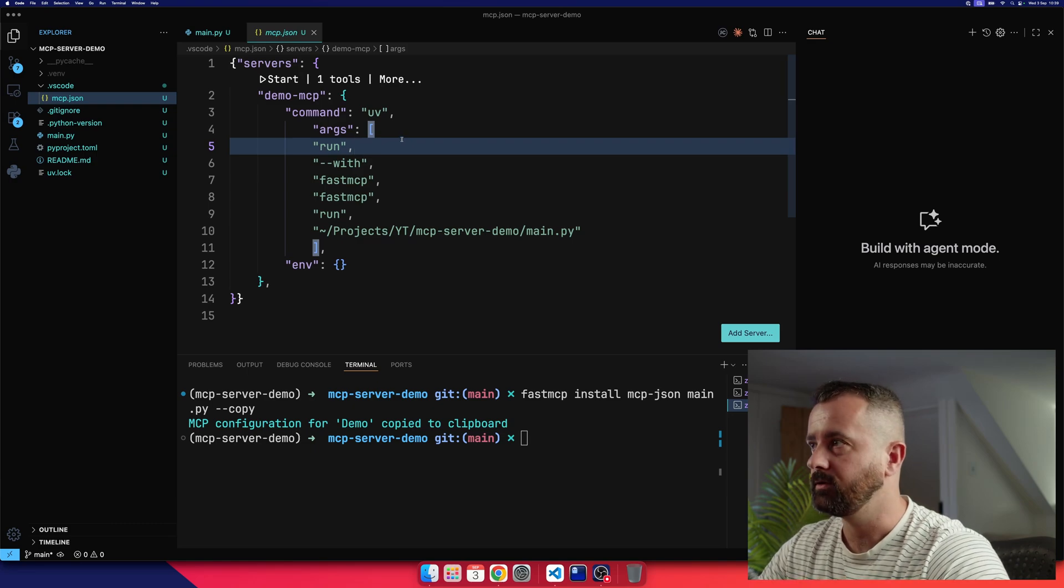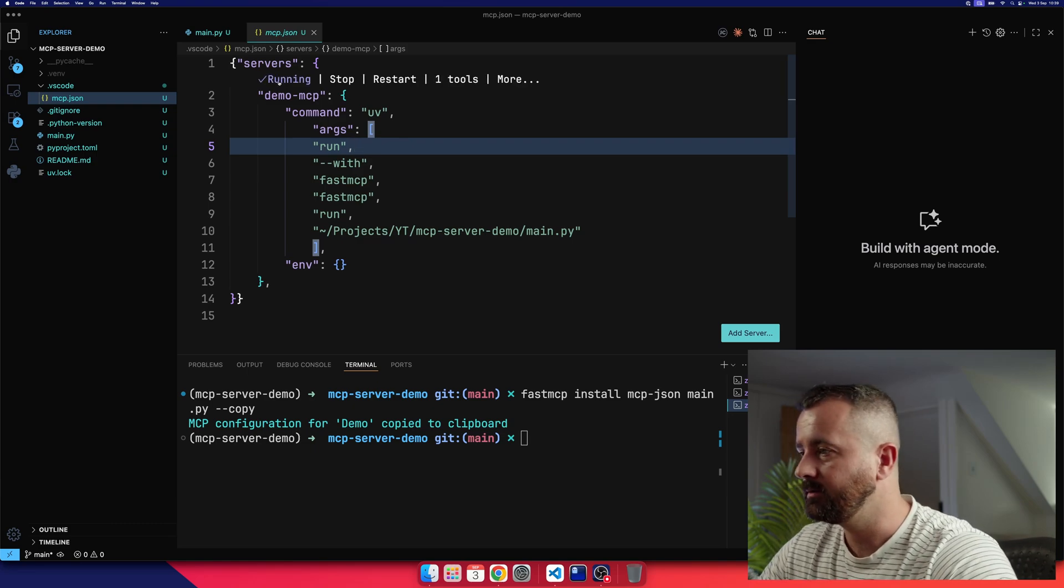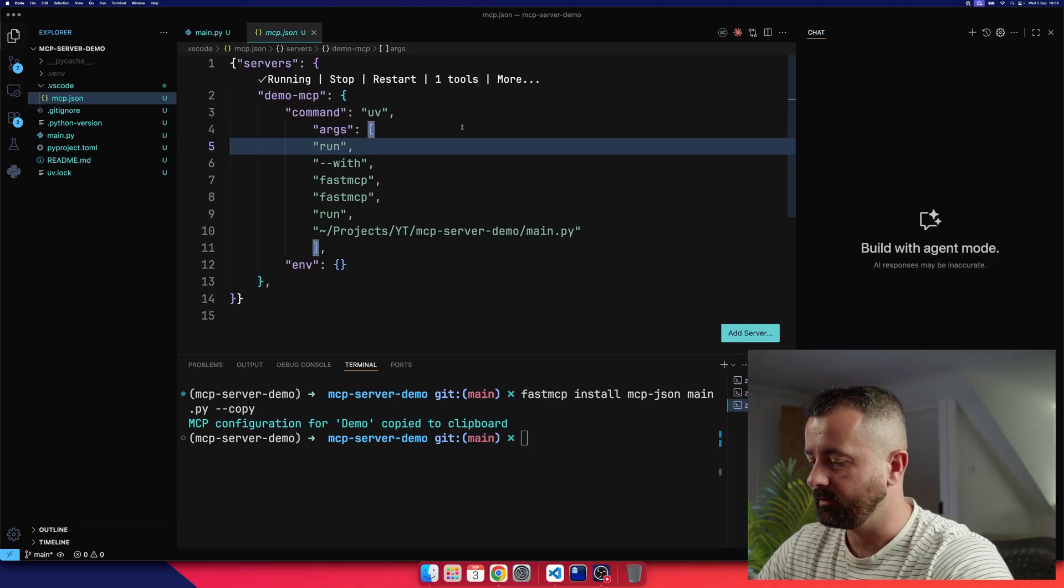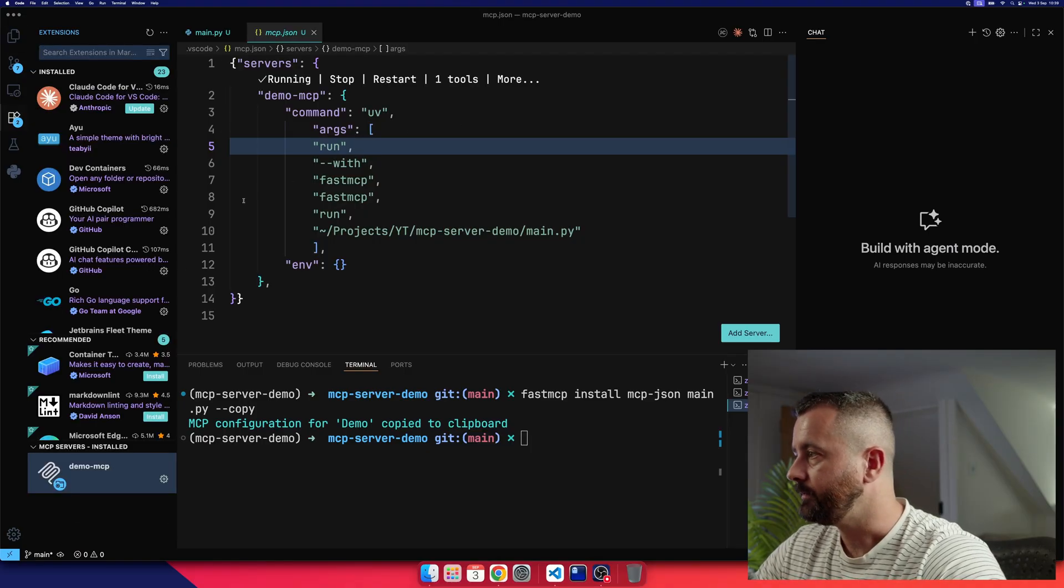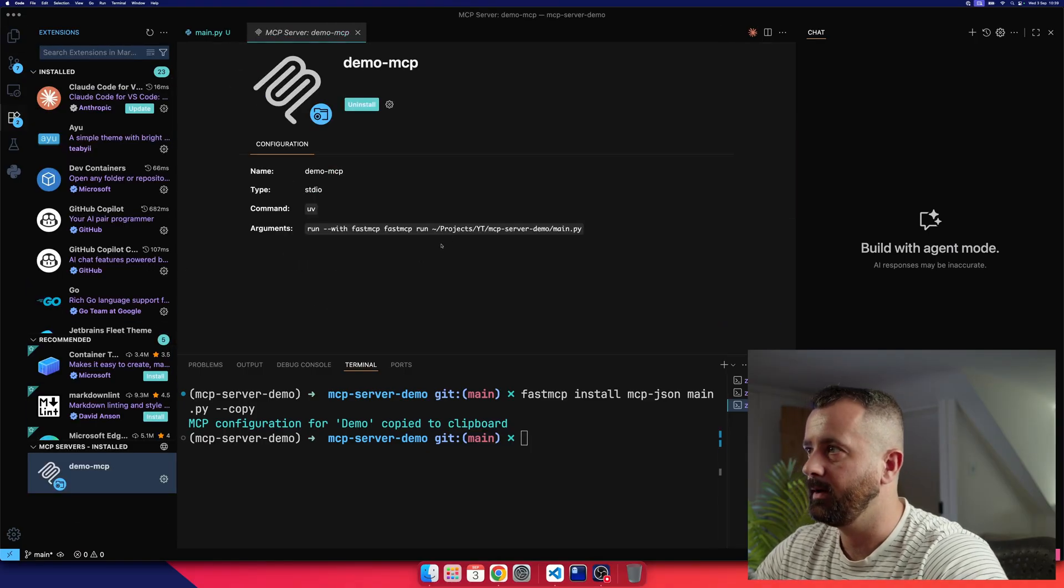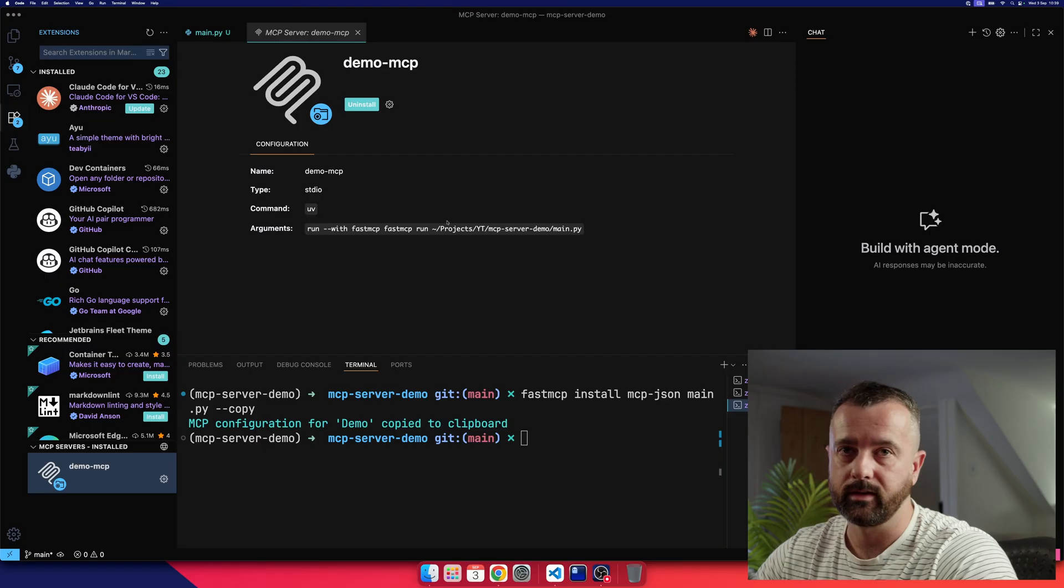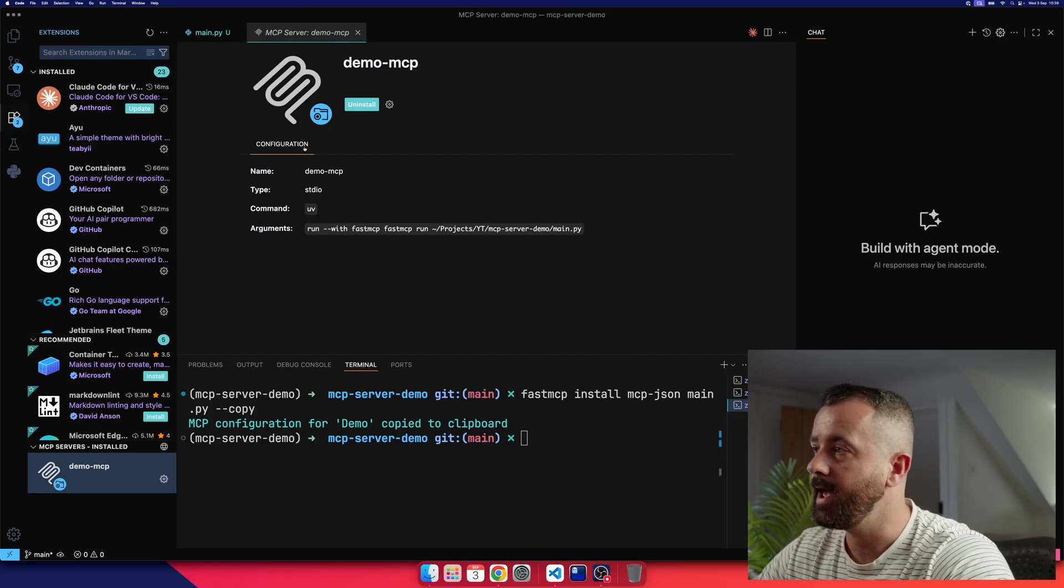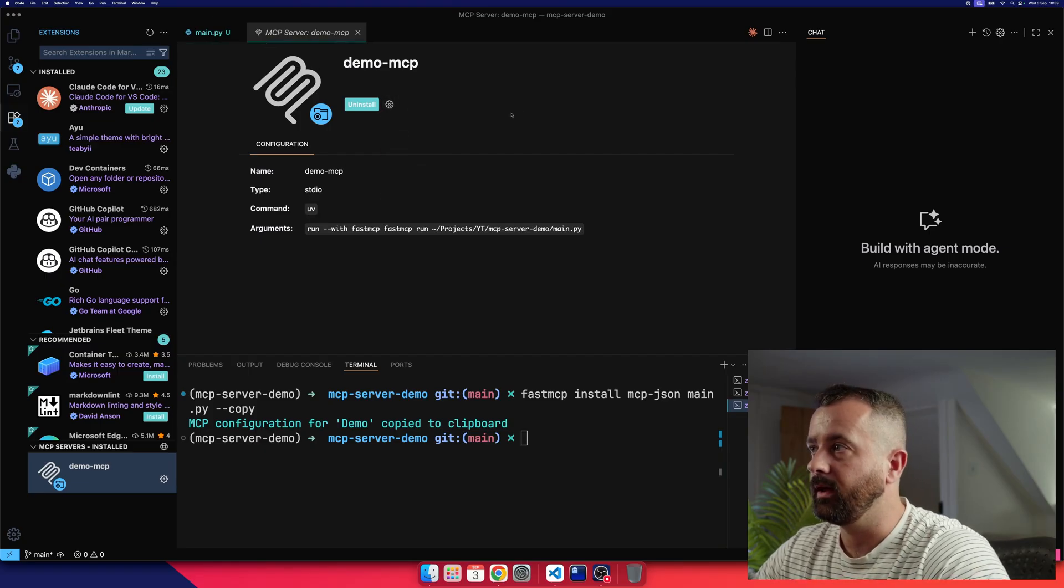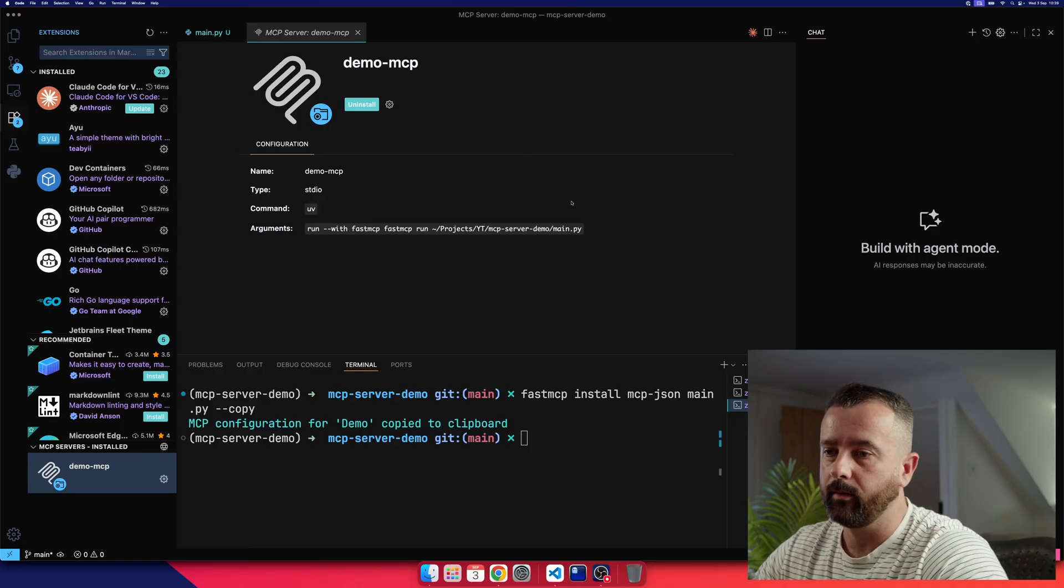And now to check that, I'm going to do start, and we should have no errors. We can see that it's running. You can also do command shift X, and we can see down here that there's this demo MCP server. This is what I've installed here. You can see all by the name, and it is indeed running. You can uninstall it from here as well.